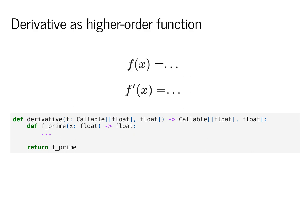It can be thought of with the type signature given below. We can think of derivative as a function from an input function f to an output function f prime. It's our goal to define this f prime in order to return a derivative value.